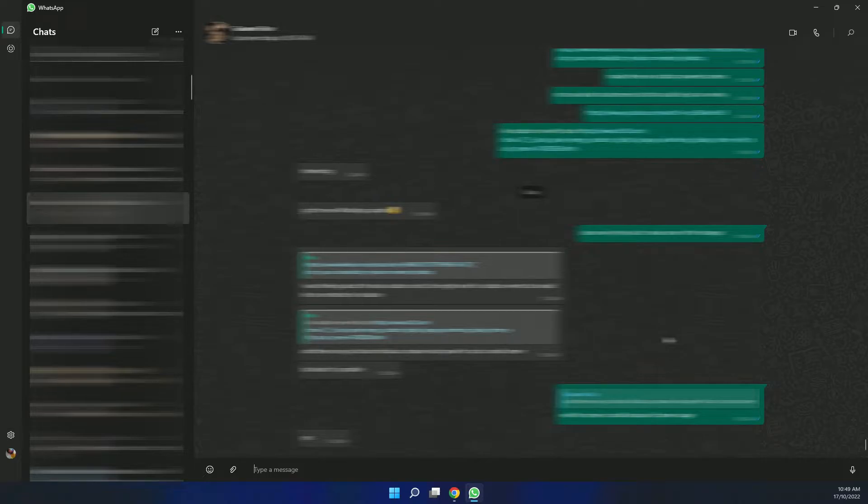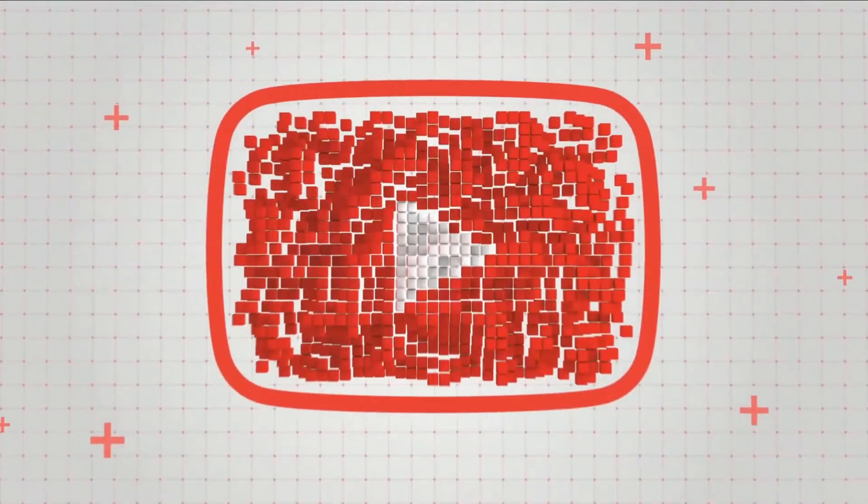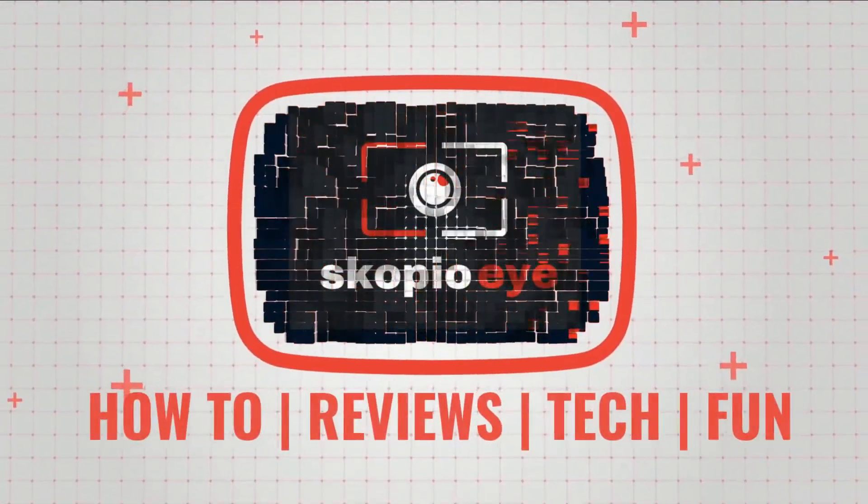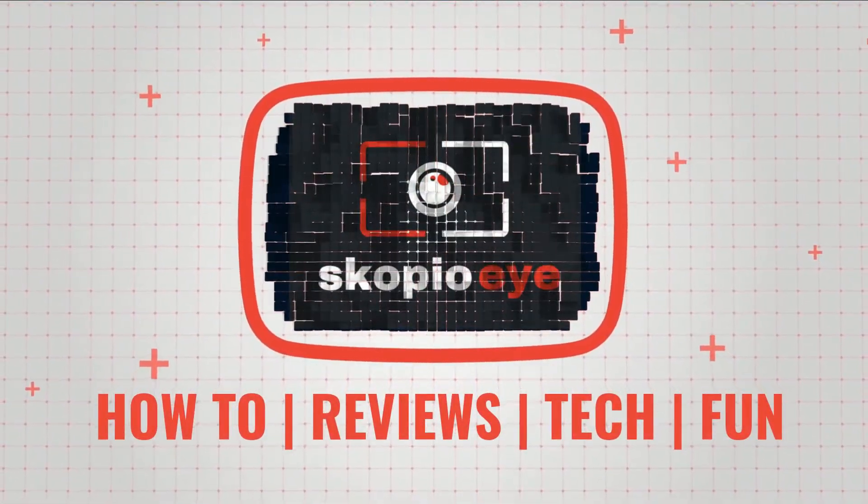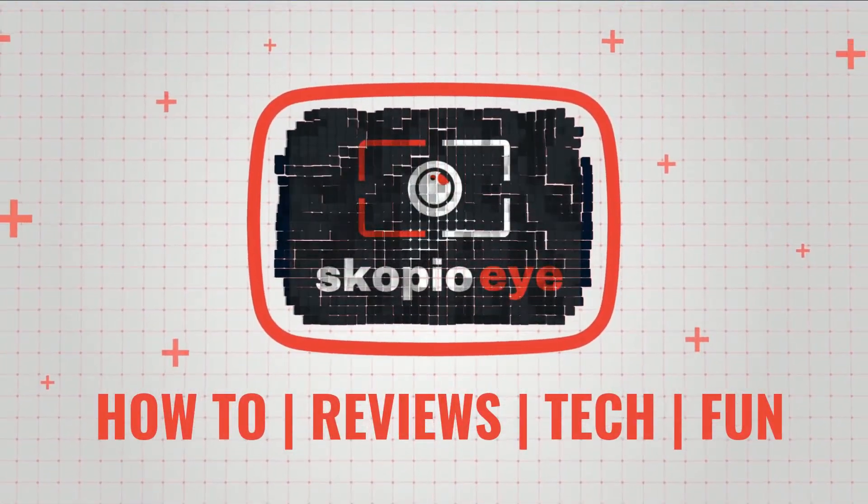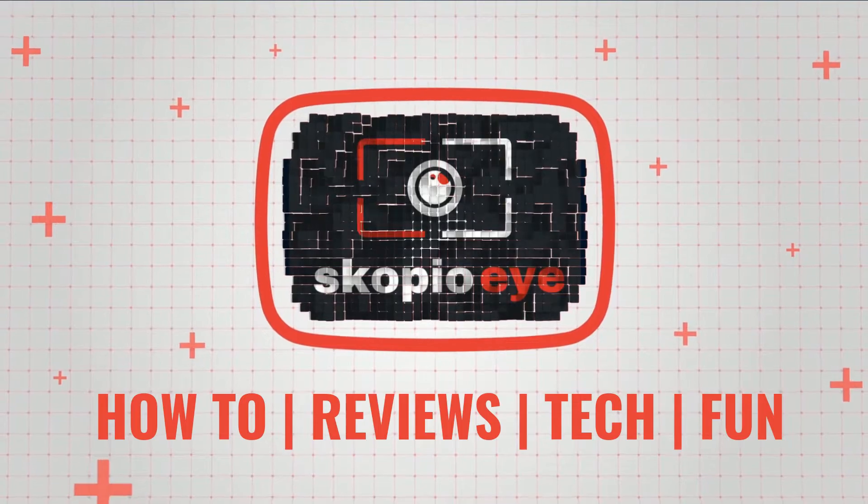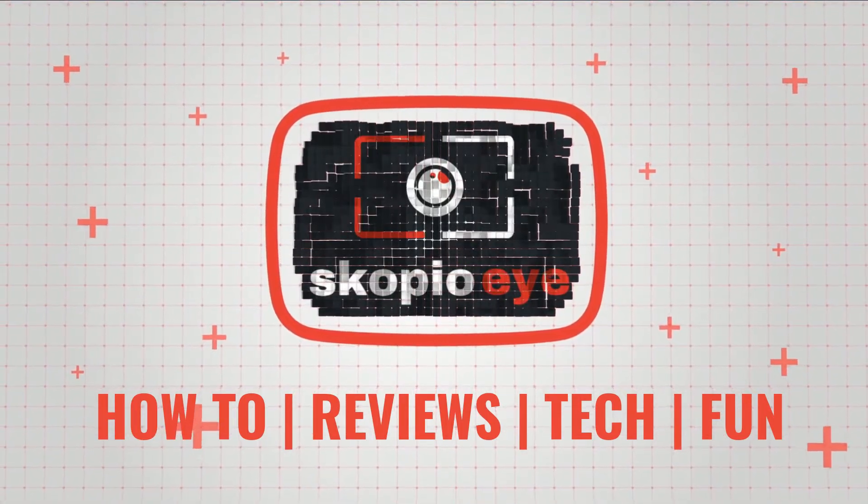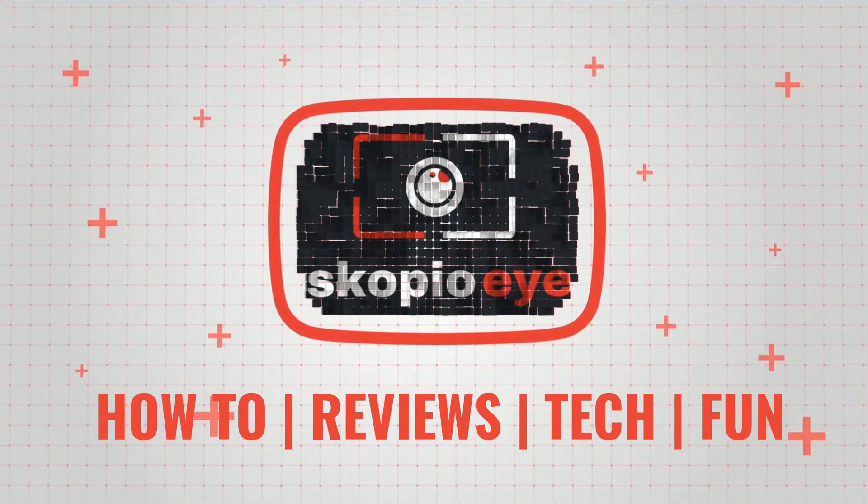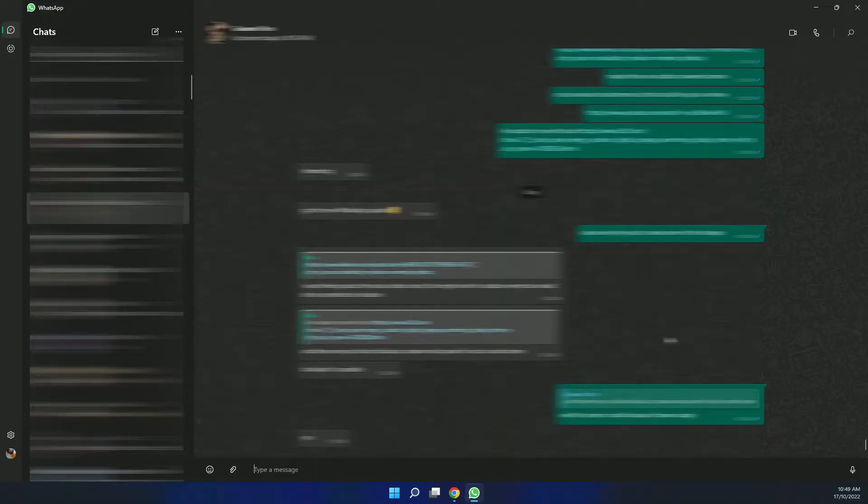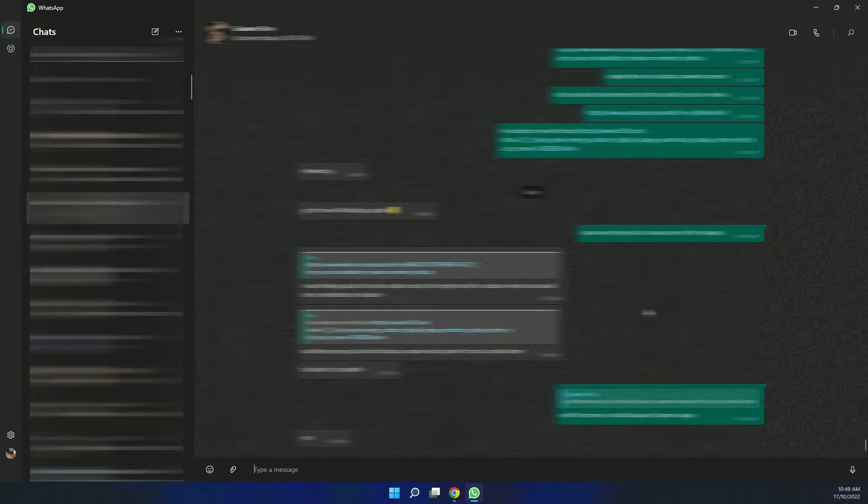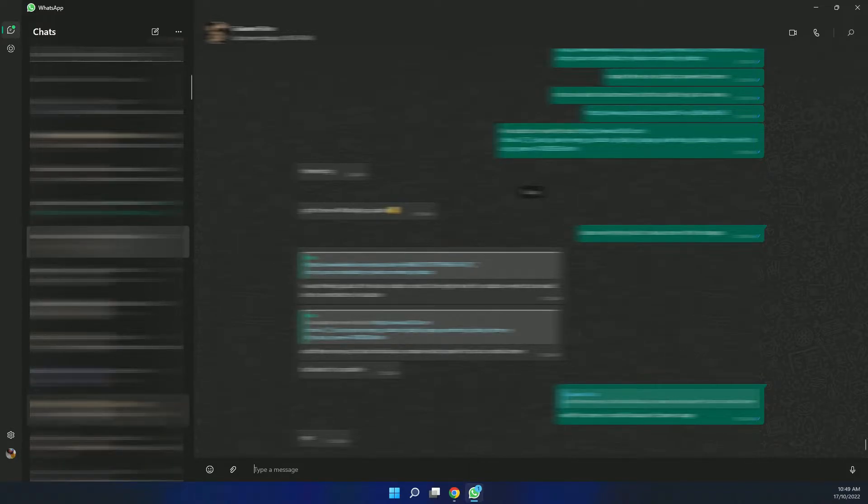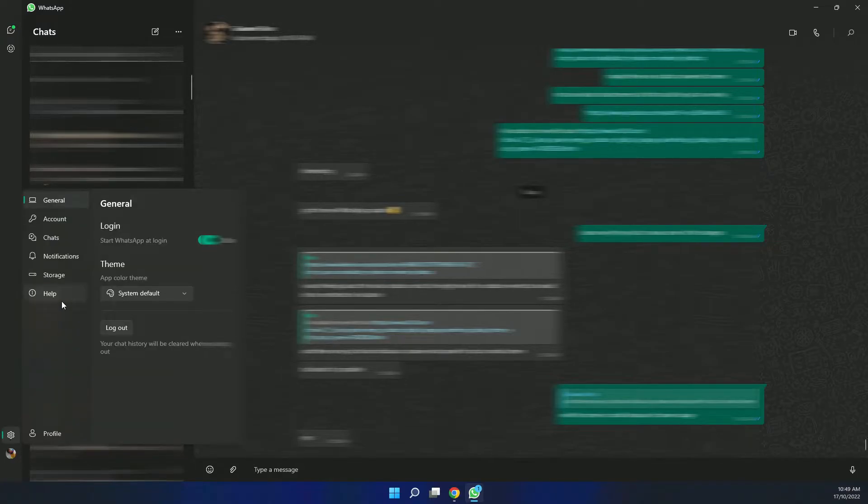In this video I'm going to show you how to quickly reply to WhatsApp messages using the Windows version of WhatsApp. You may have recently noticed that the version of WhatsApp on Windows has been upgraded.